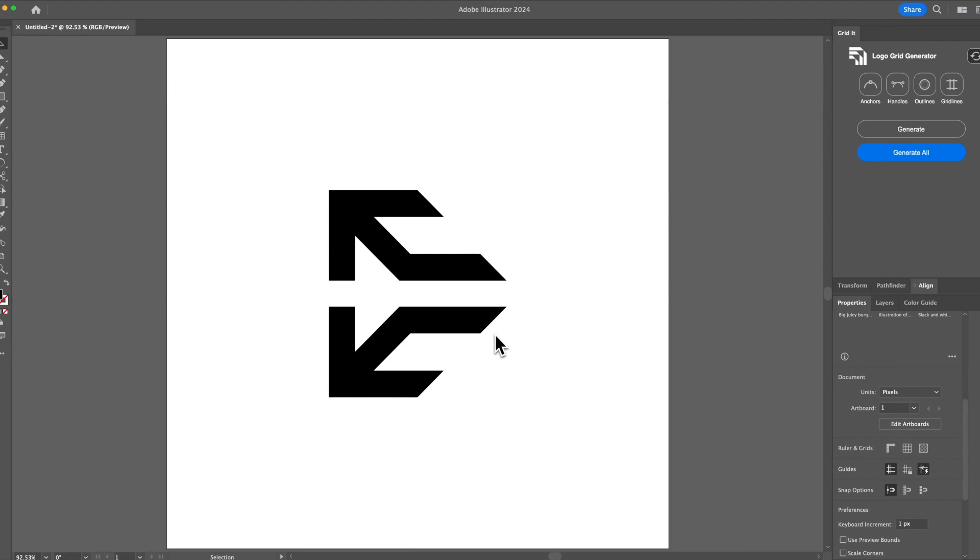Hey guys, Quake here from GridIt and it's going to be a quick tutorial on how to add colors to your grids using Logo Grid Generator.